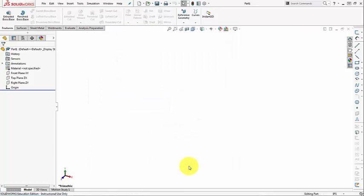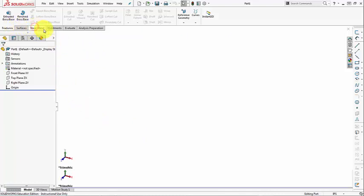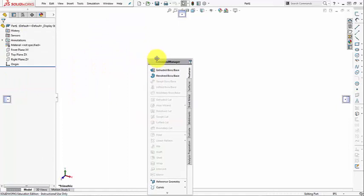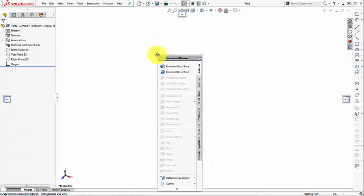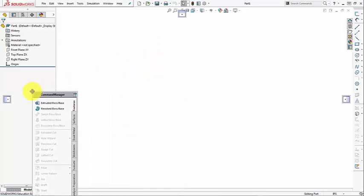The command manager can be undocked from its position at the top of the SOLIDWORKS window. So grab it from a tab and just drag it out. So press and hold on any tab, left mouse button, and then drag it. Now, it can be floated in a space, or it can be docked to the left side of the screen, like this.